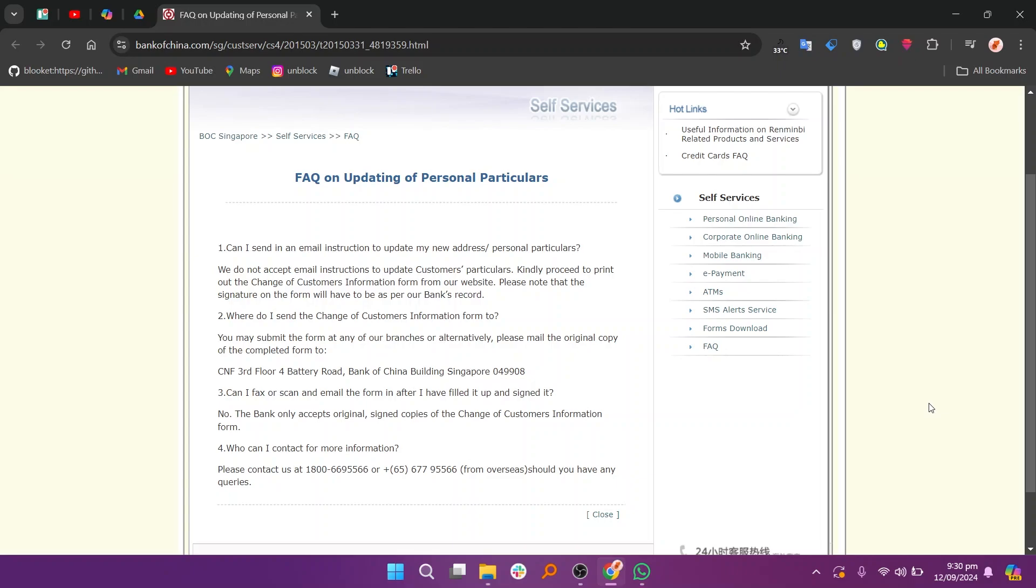The bank only accepts original, signed copies of the Change of Customers Information form. You can contact them at 1-800-669-5566 or plus 65-6779-5566 from overseas should you have any queries.